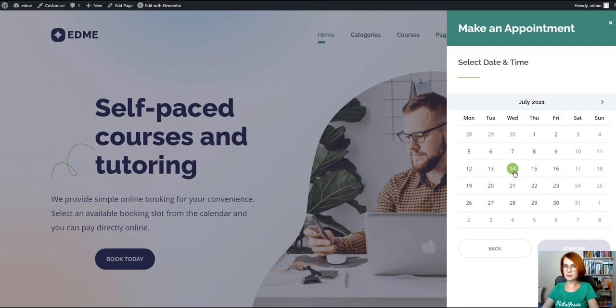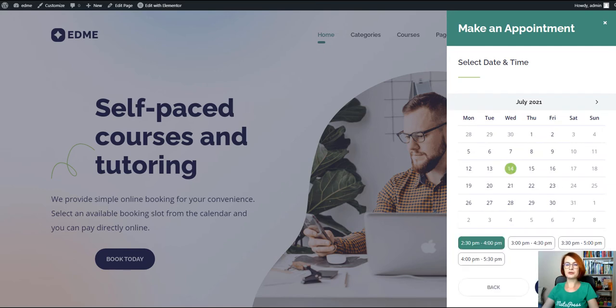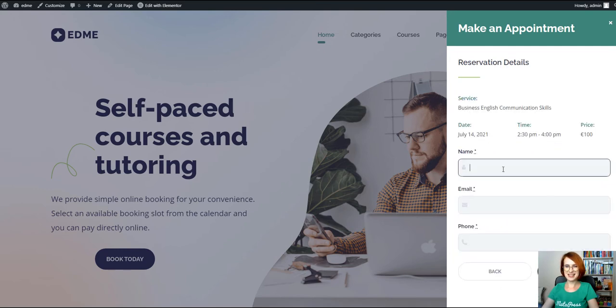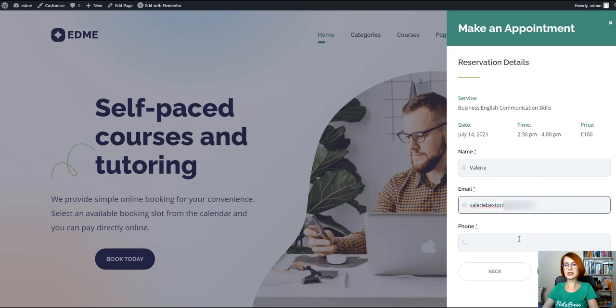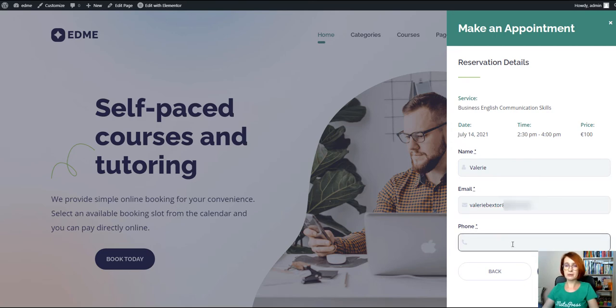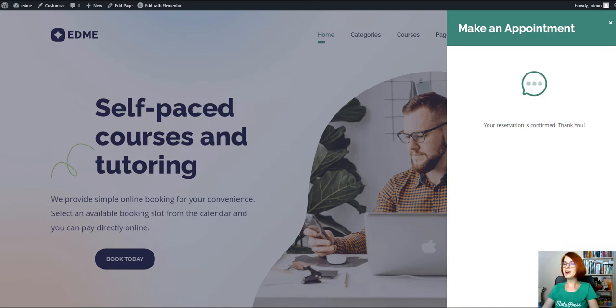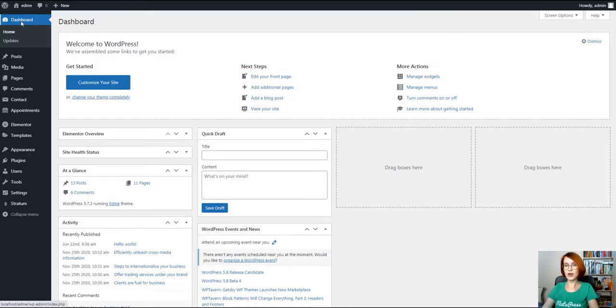With its help, clients book directly on your site. It's a straightforward, step-by-step process when a client selects a service, a staff member, then a date and submits a booking, not leaving the same page.